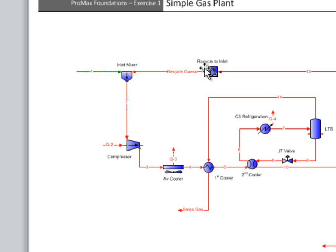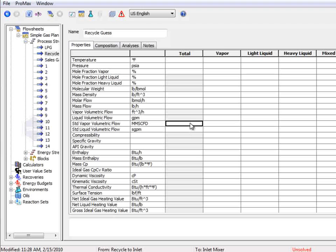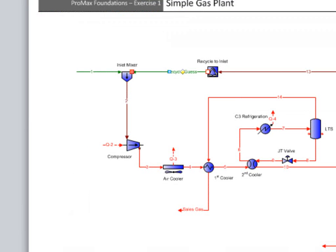I'm going to choose the third option and specify a zero flow rate from the recycle gas stream. Promax is smart enough to know that if there is no flow, it doesn't need to know the pressure, temperature, or composition. It's worth noting that the shortcut will only work in a few instances, and most of the time a full, educated guess is required for the recycle gas stream.